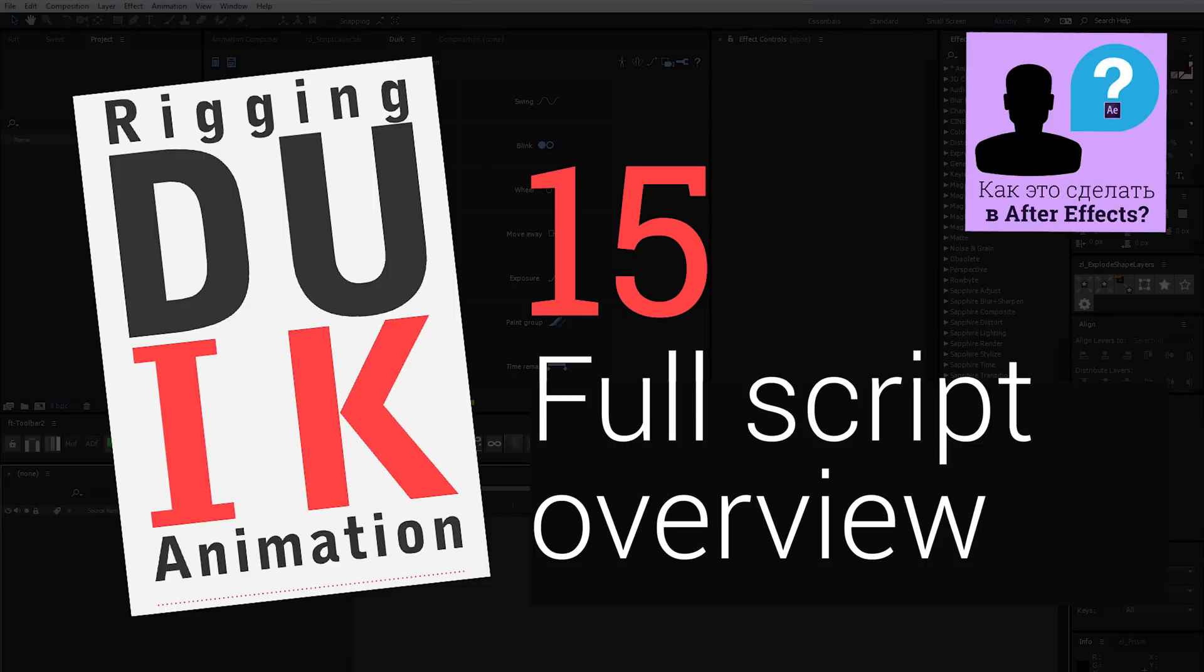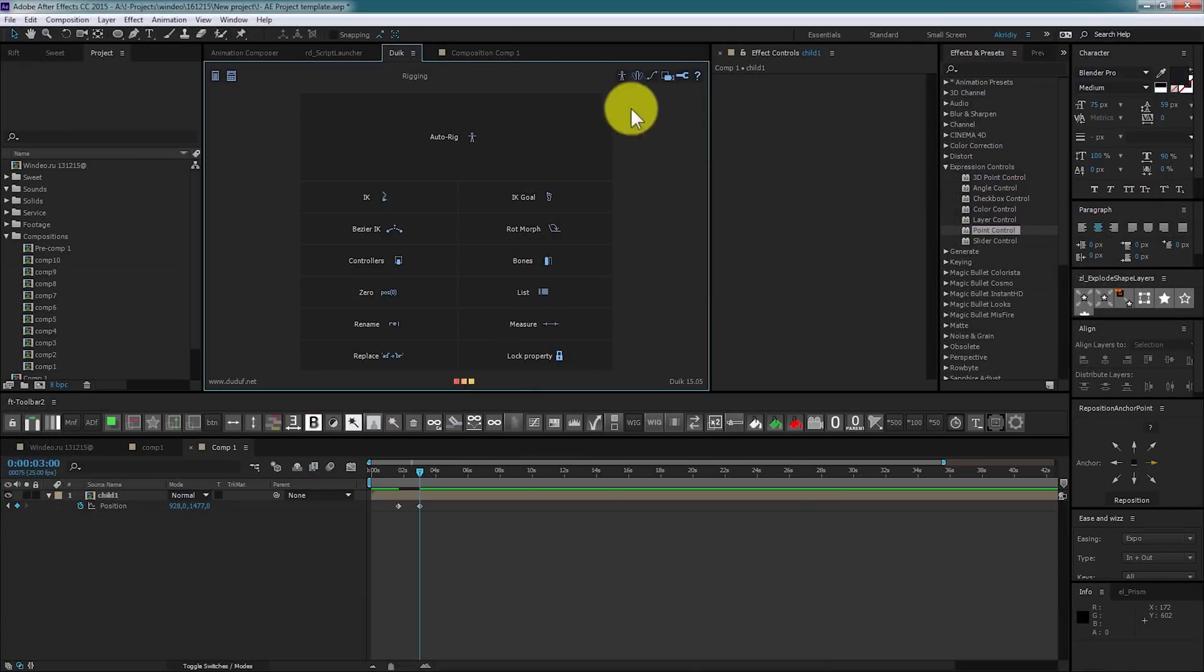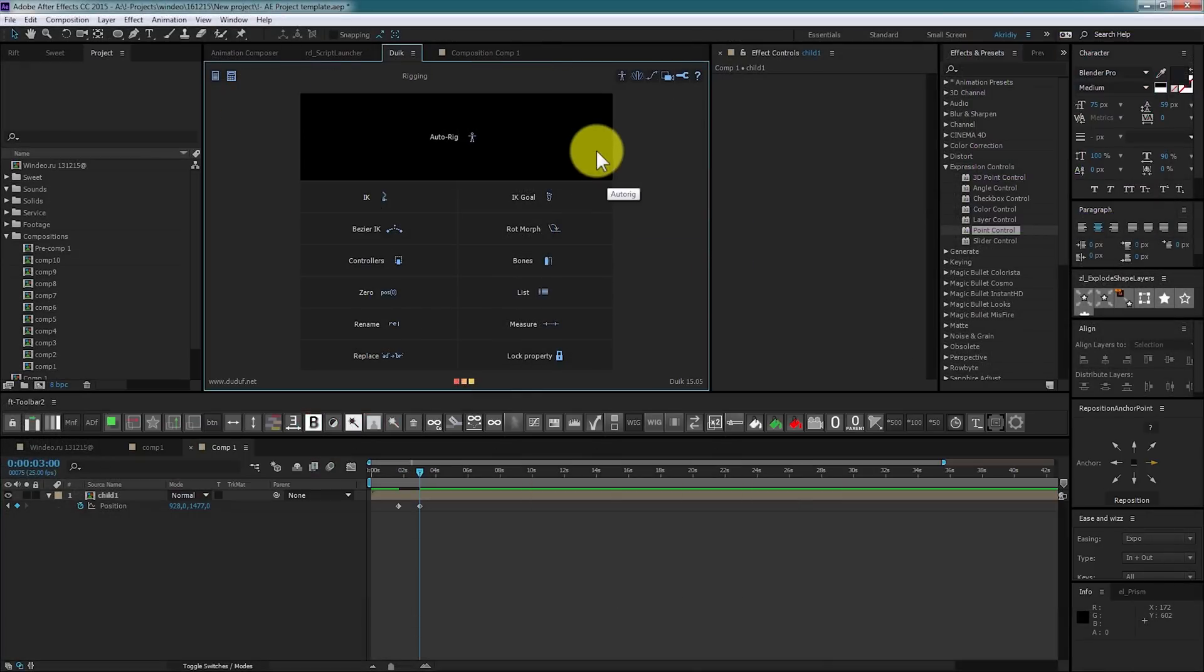Hello, my name is Arkady Chubakov. I'm the author of How to Do It in After Effects YouTube channel and VK.com group. Today I'm starting DUIK 15 series tutorial.